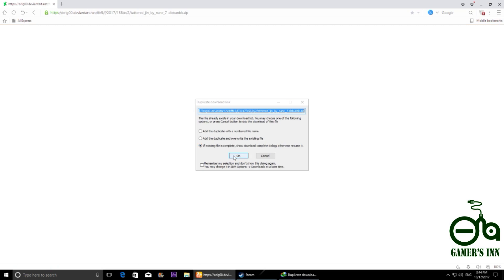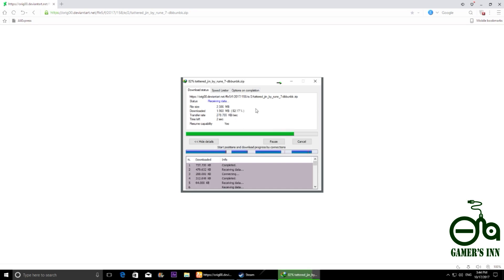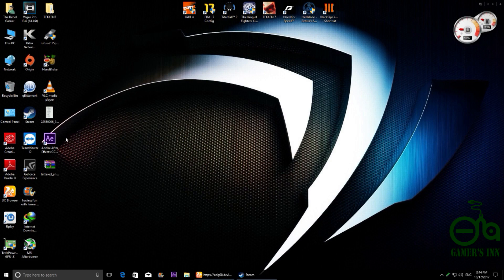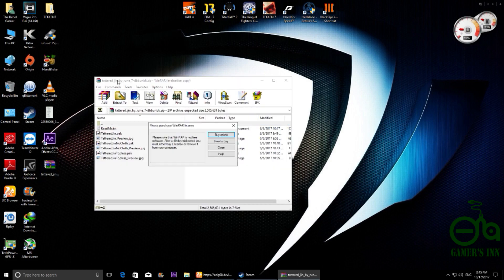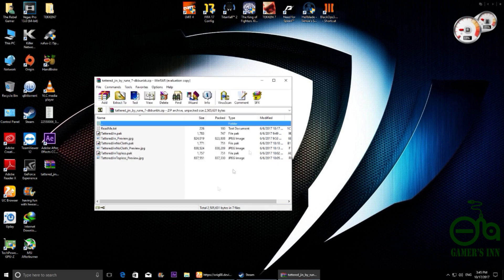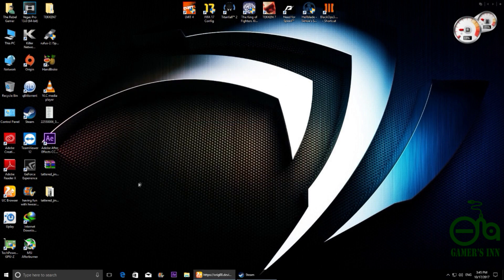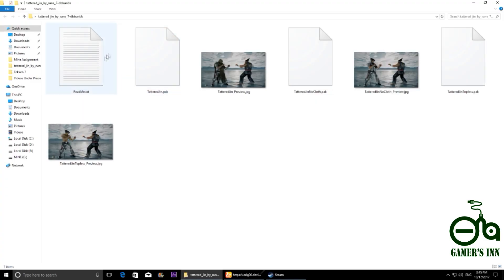Okay, actually I downloaded it already so I will download it again. So guys, here is my downloaded file. Open it and extract it here. So it is extracted.